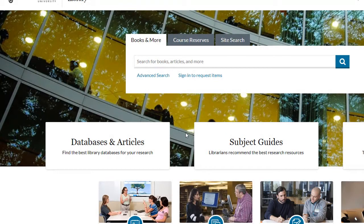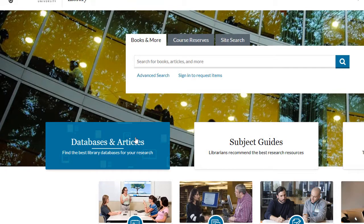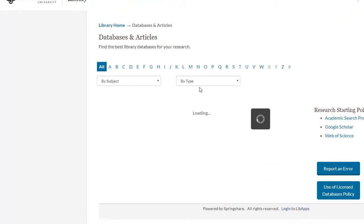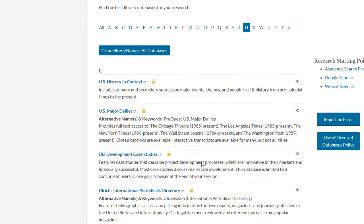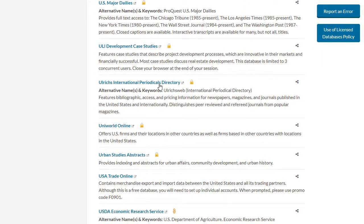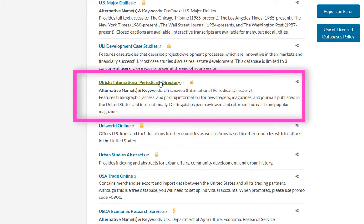To access Ulrichs, click on the Databases and Articles link on the library homepage and click on the letter U. Scroll down and click on the link for Ulrichs.